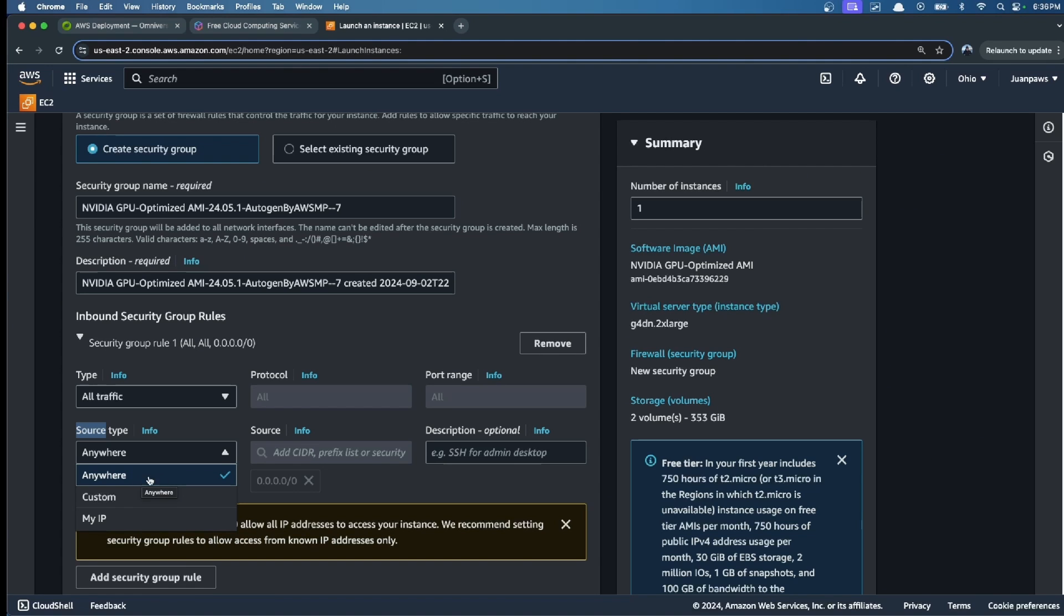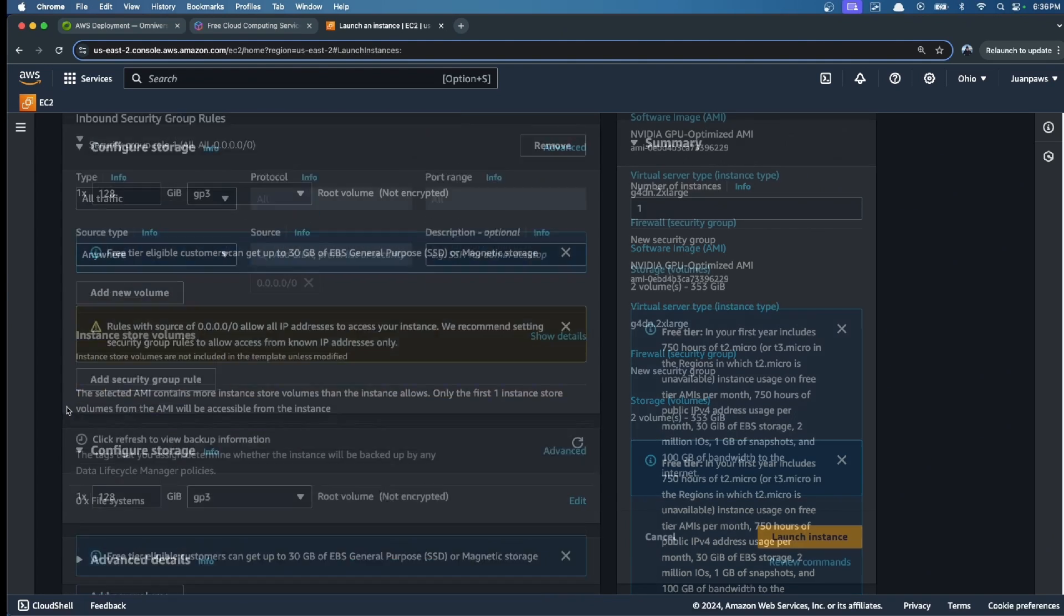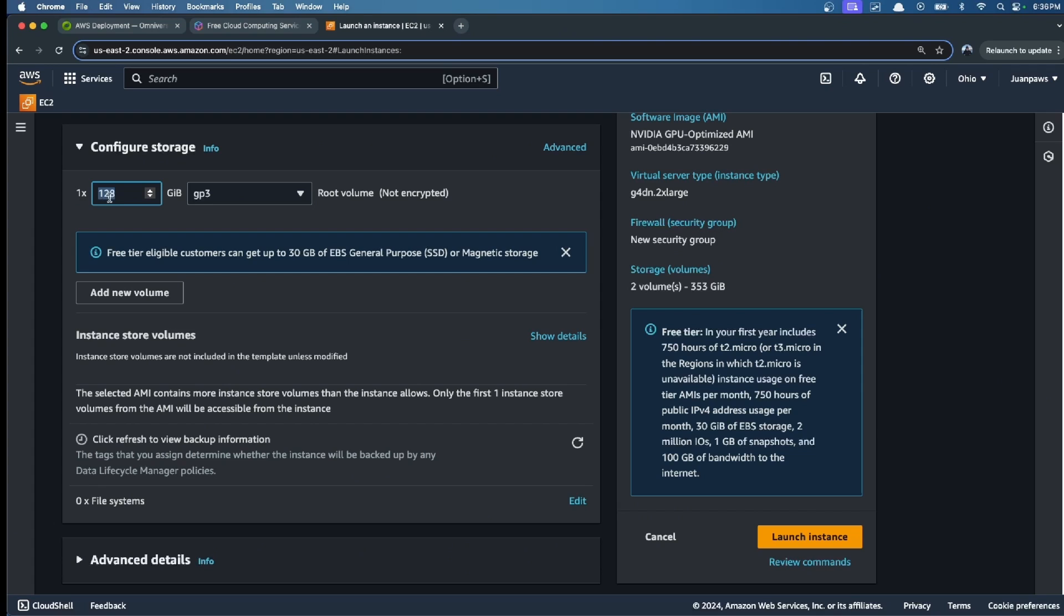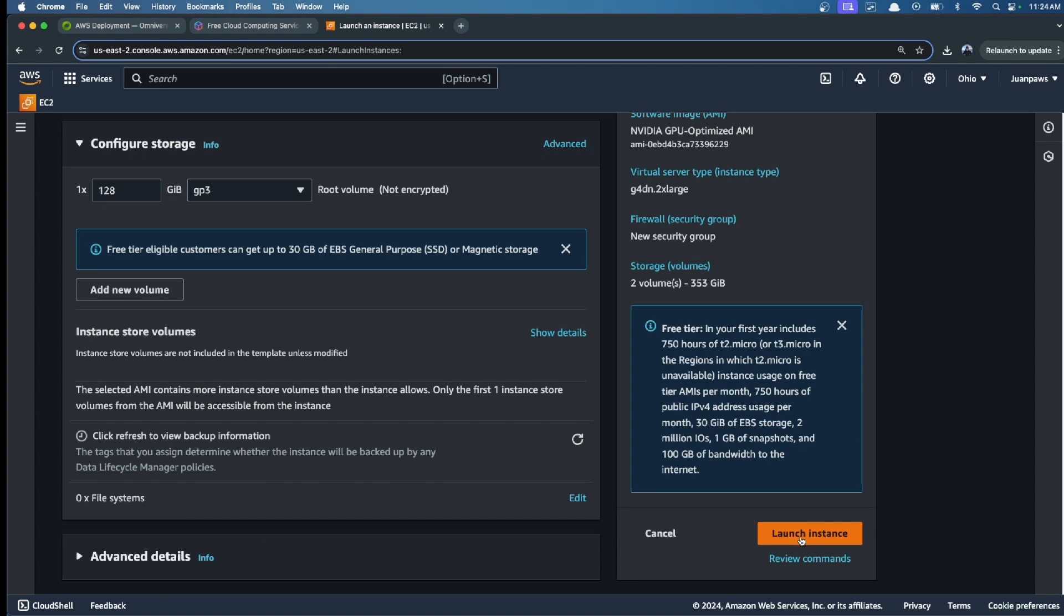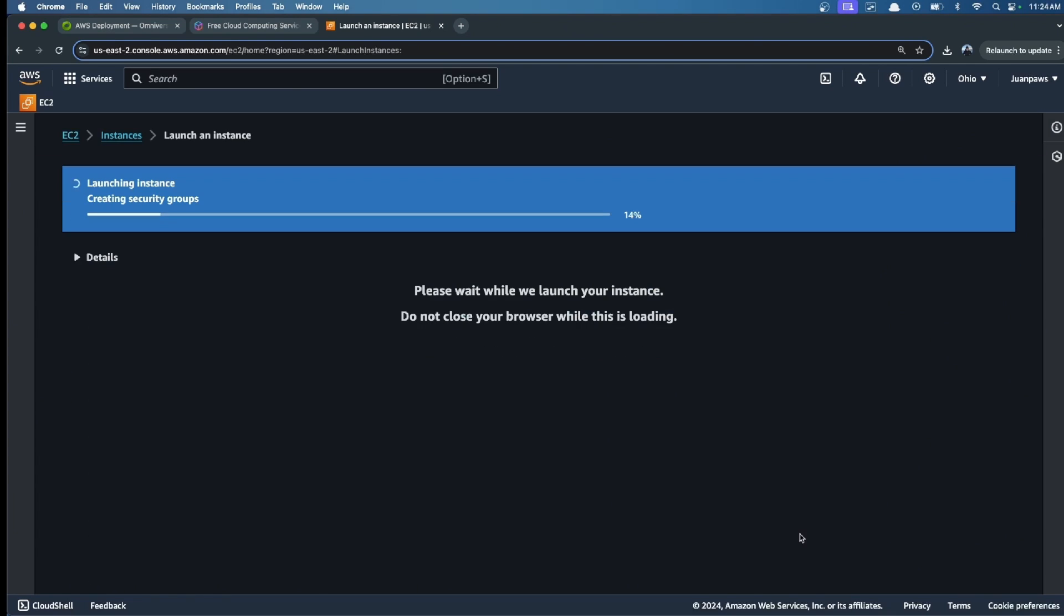Then configure storage: we put 128 GB. Now we click on launch instance.